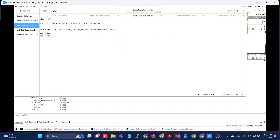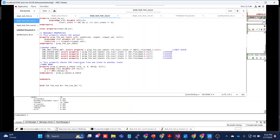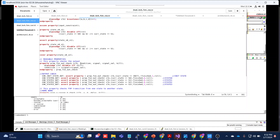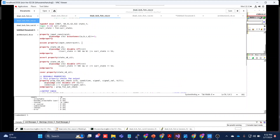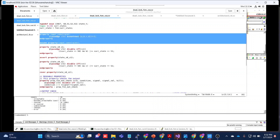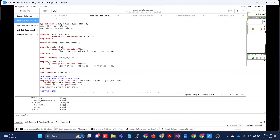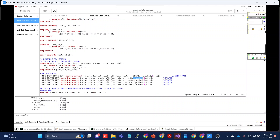One more thing to change is the TCL file. We have the design file 'deadlock_fsm.sv' and now we also need to include the testbench file in the analyze statement. Then you do 'elaborate -top fsm', create the relevant covers, and run it. Remember, when creating a testbench file, use 'assume' statements on the inputs — our inputs should be either one-hot encoded or zero, so we use the assume statement to constrain them.